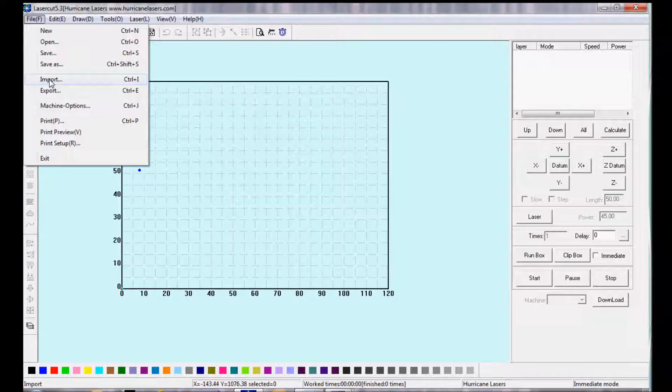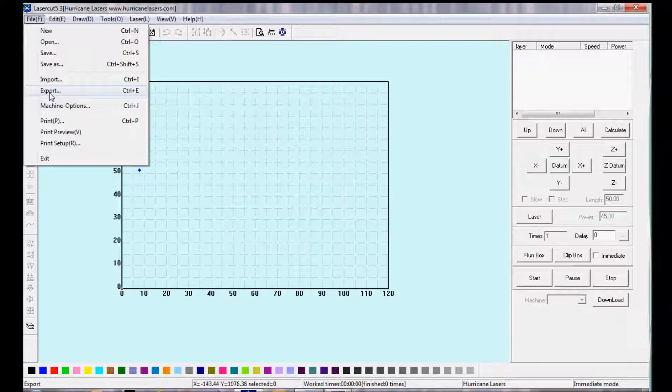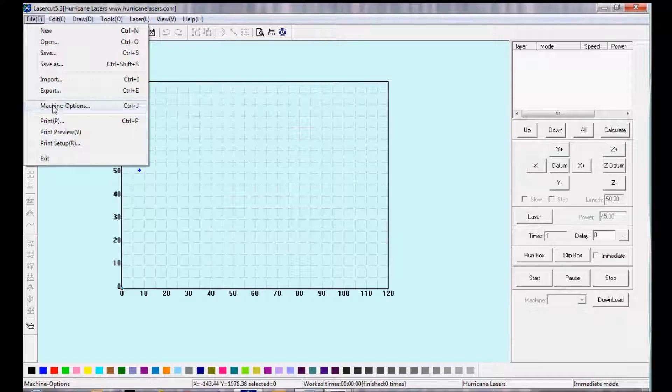Import, where you can import DXFs, Export, where you can export DXFs, Machine Options, which will be covered in a later video, and then there's some print options.